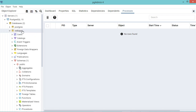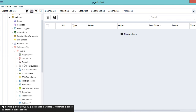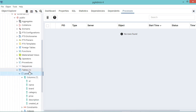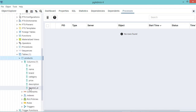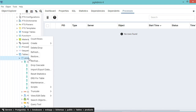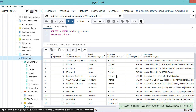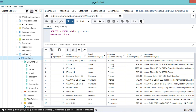I created a database called 'webapp' which contains the public schema, and inside this schema I created the products table. This table has several columns, and we can view the data by right-clicking, selecting 'View/Edit Data', then 'All Rows'. Here we can see the rows in the table.